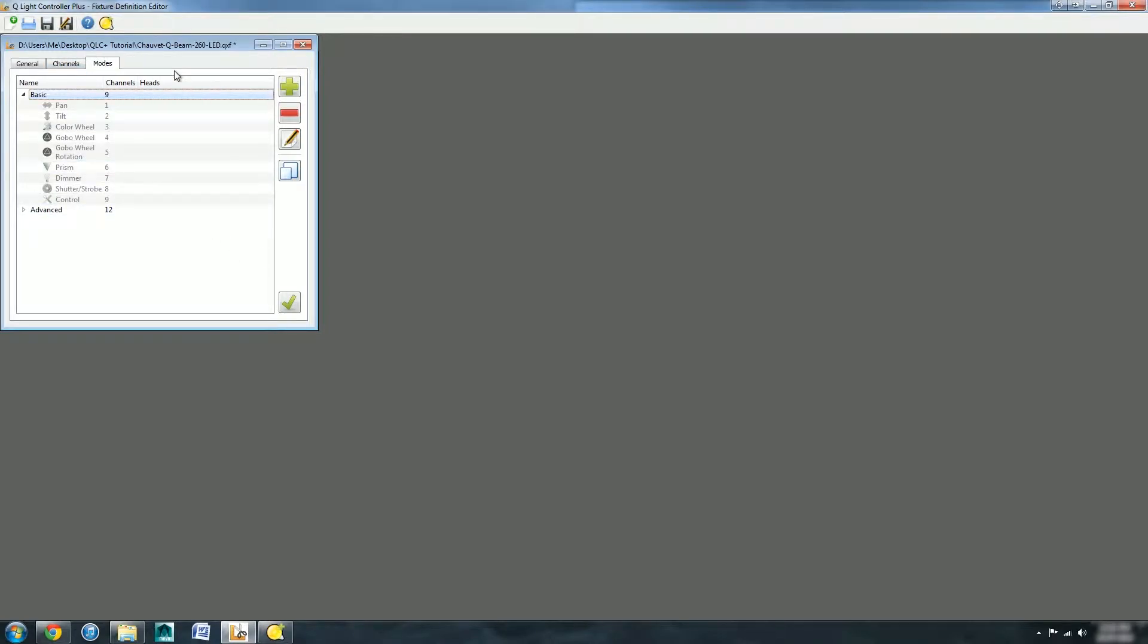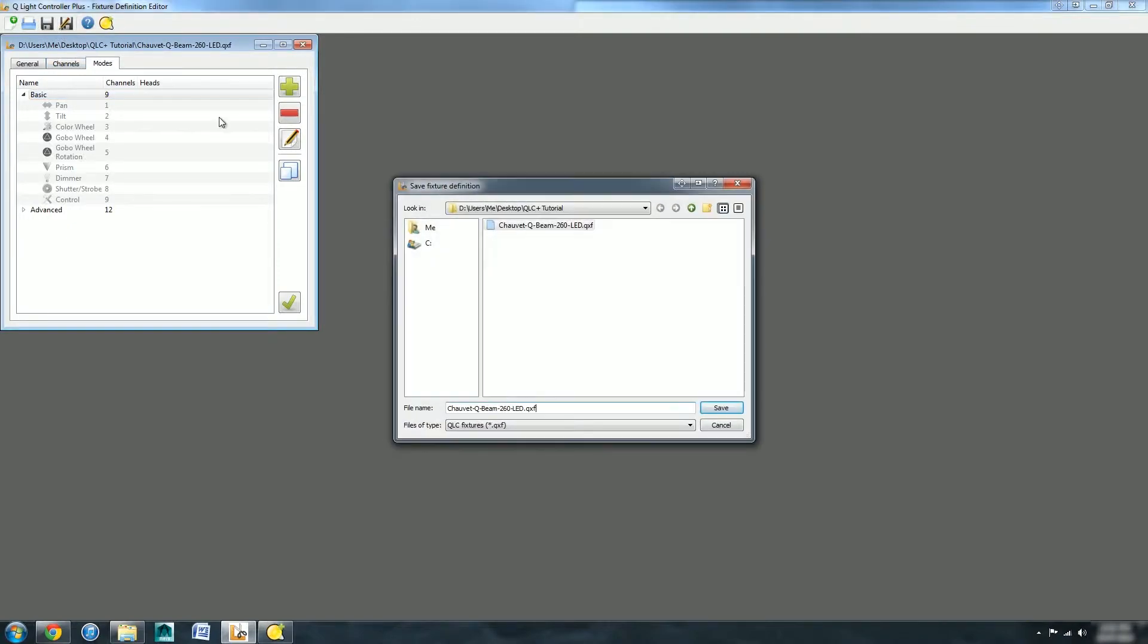Here I've added in all the different technical information so it's fully accurate. And that's it. Now we've created our thing, so we need to save that. I'll save it where it was. We'll give it a nice naming convention: Chauvet QBeam 260 LED.